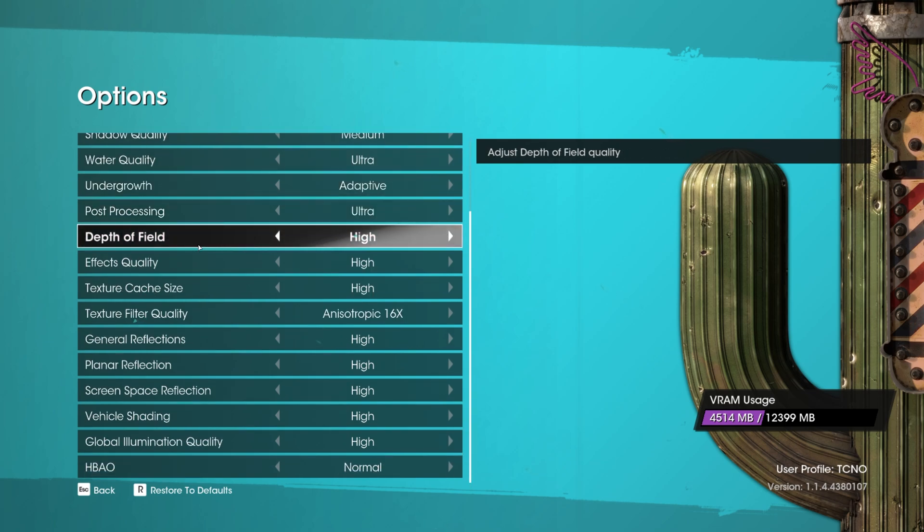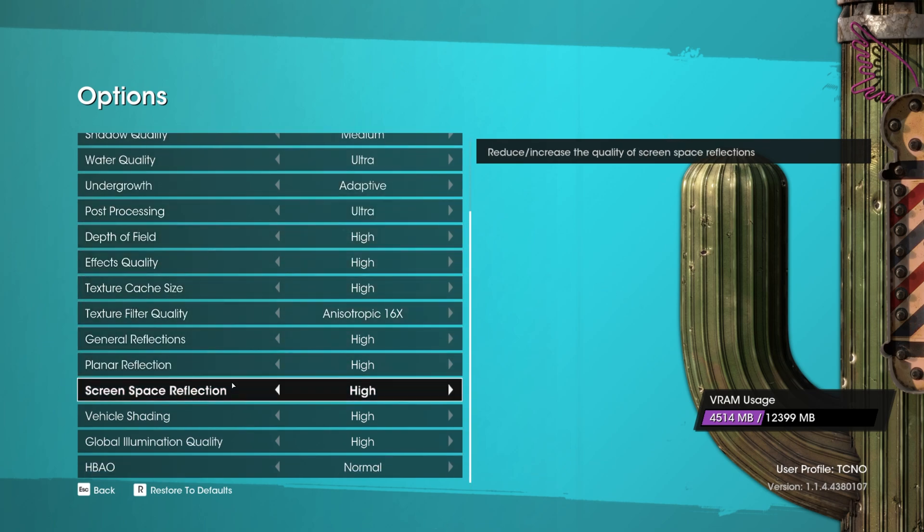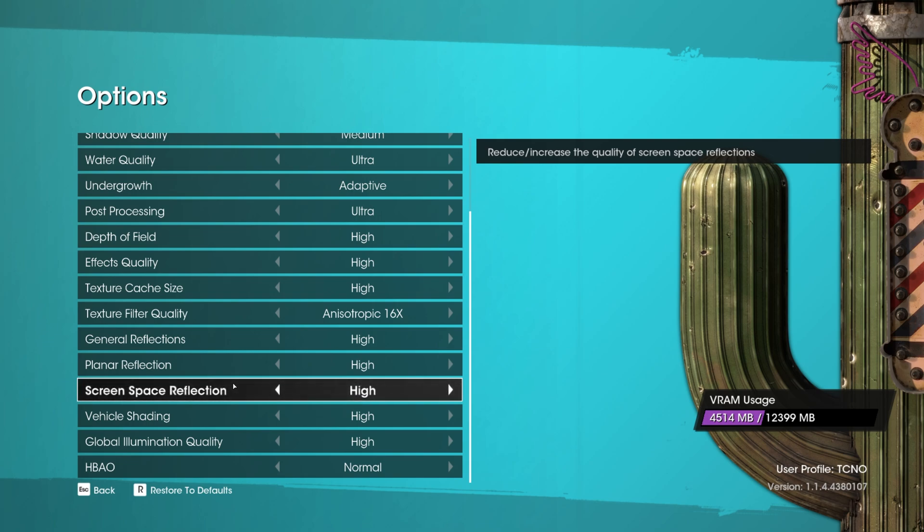Then further down this list, we also have screen space reflections. By dropping this from high to just medium, you'll notice a relatively large performance gain as well. Other than that, there's not too much else here.